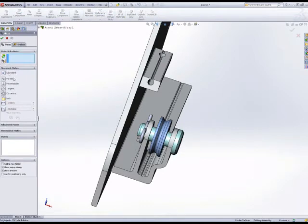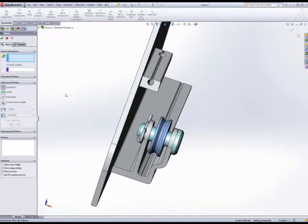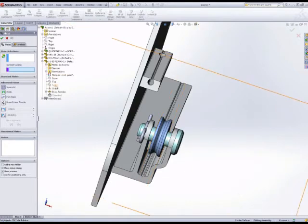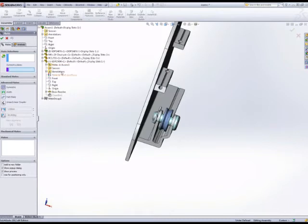of the pulley. So we can reduce the number of selections we need using the symmetry mate. The plane of symmetry is the plane going through the center of the pulley, so I'm selecting that in the feature tree, and then